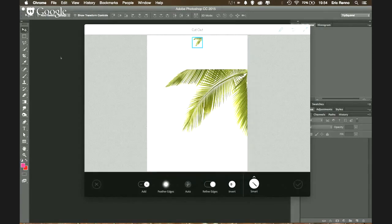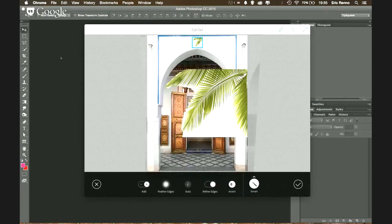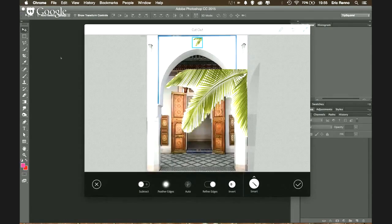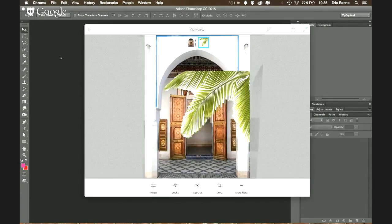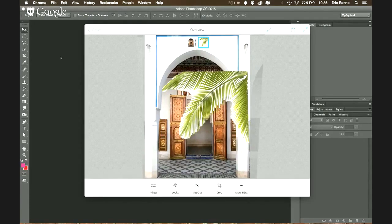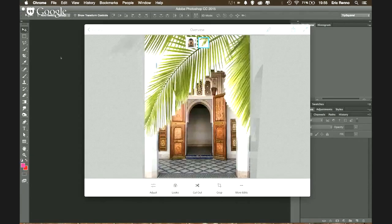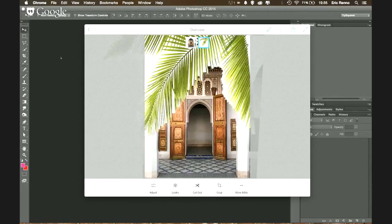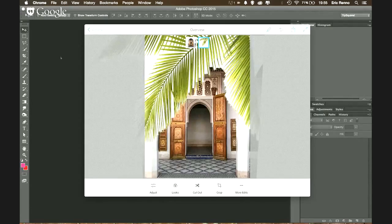With the palm tree cut out reasonably well, Eric accepts the selection. Using a two-finger pinch, he resizes and positions the palm tree layer over the archway image to check the composition. The result looks decent — the composition of the door with palm tree framing works, though it needs further refinement. He's satisfied enough to proceed.